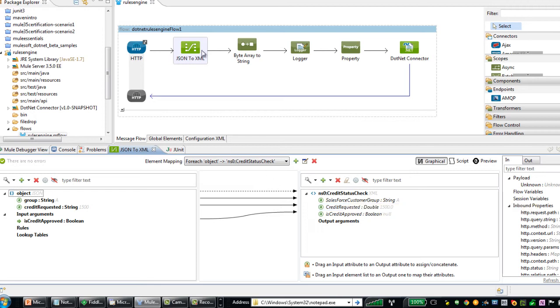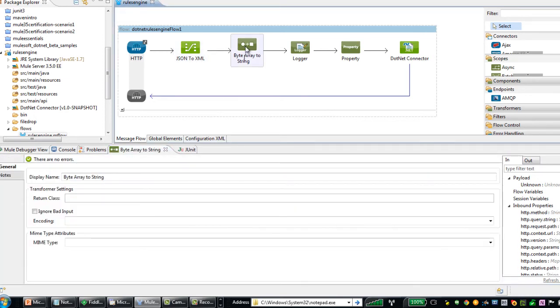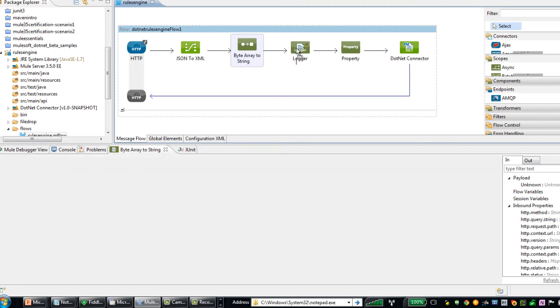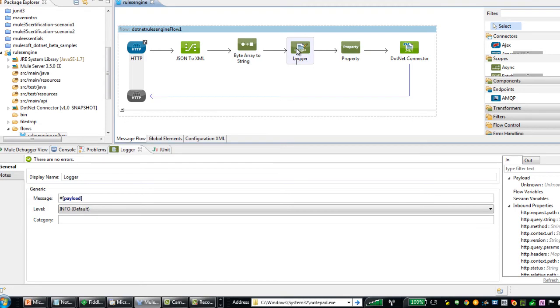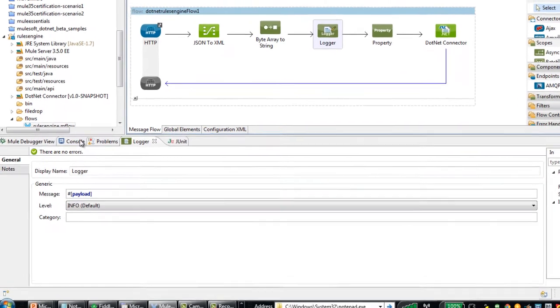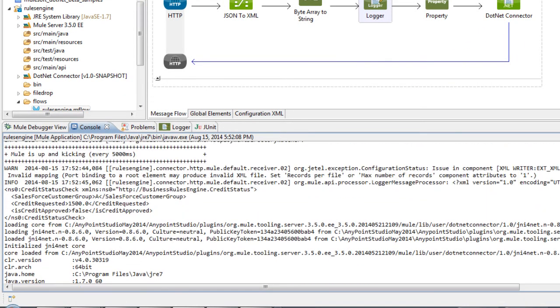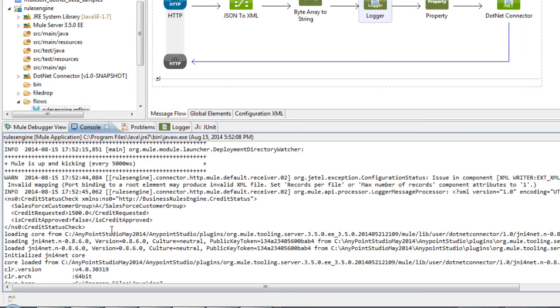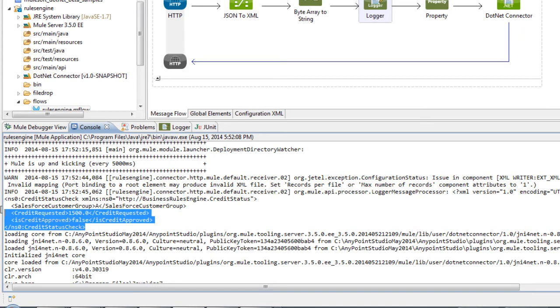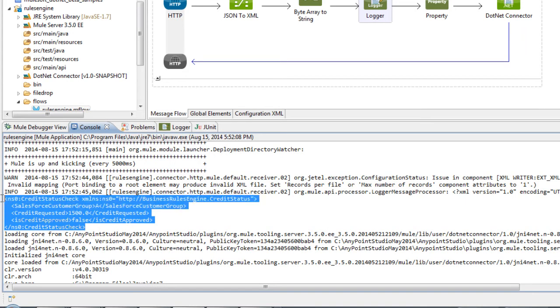Now as we exit the data mapper, we're going to have a byte array. So we're simply going to use a message transformer to take that byte array and turn it into a string. We have a simple log point here where we're just logging the payload. If we go back to our console, we will see that here is in fact the XML that is being logged after we've exited the data mapper.